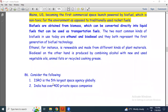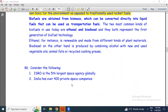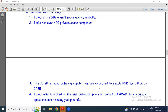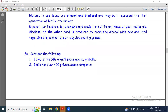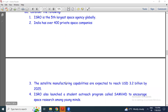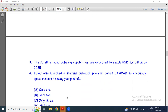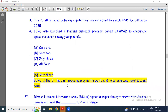Consider the following statements: ISRO is the fifth largest space agency globally; India has over 400 private space companies; satellite manufacturing capabilities are expected to reach USD 3.2 billion by 2025; ISRO also launched a student outreach program called YUVIKA to encourage space research among young minds. The answer is option C — only two are correct. ISRO is actually the sixth largest space agency globally, not the fifth.